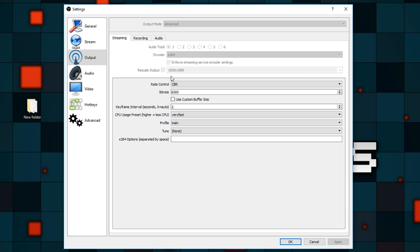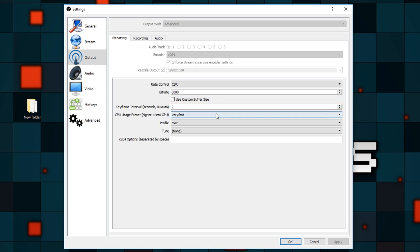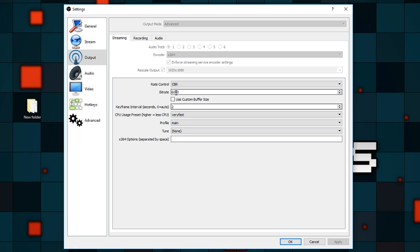For the important streaming settings: rate control CBR, bitrate 6000, keyframe interval two seconds, preset very fast, profile main, tune none. You can put some custom options in if you know more about OBS, but I just leave it blank.